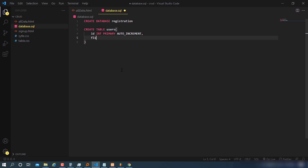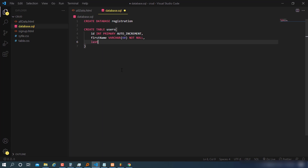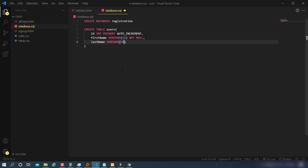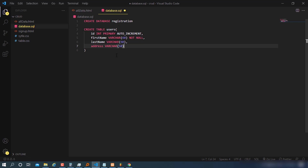Then last name also as VARCHAR(60), and address as VARCHAR(50). Once done, we close the declaration. Now we have our full SQL schema with the users table containing id, first_name, last_name, and address.